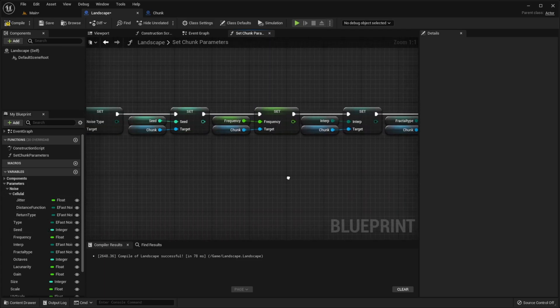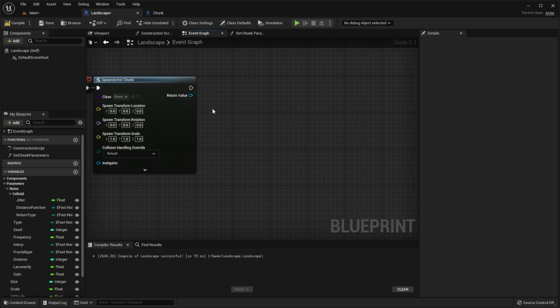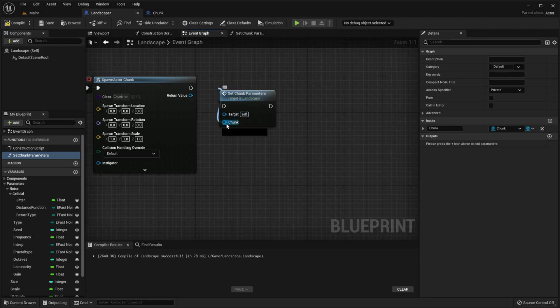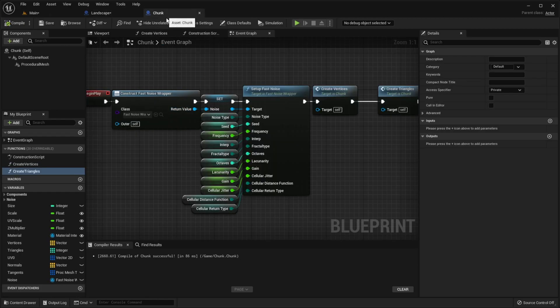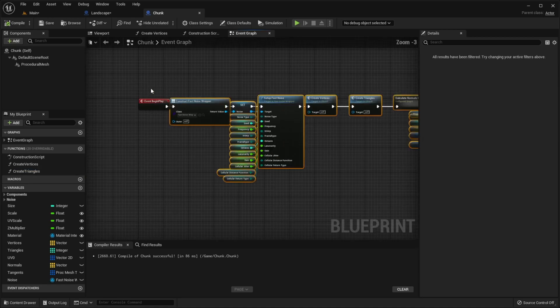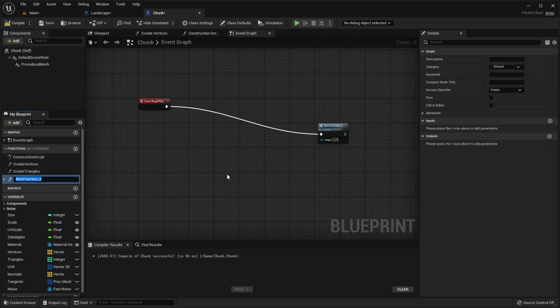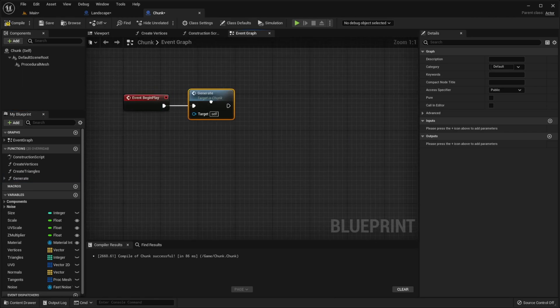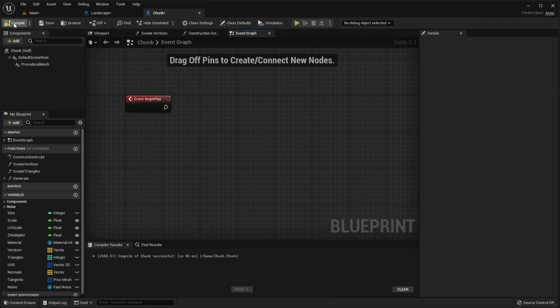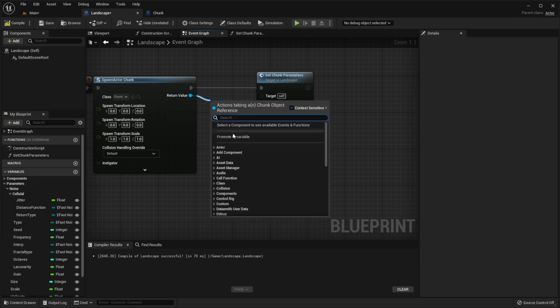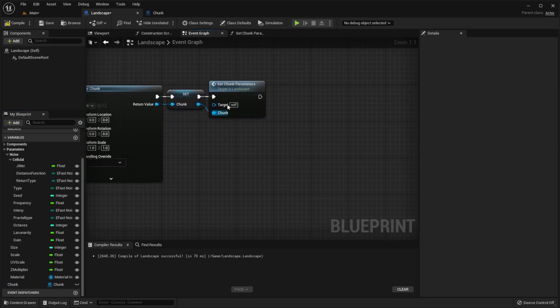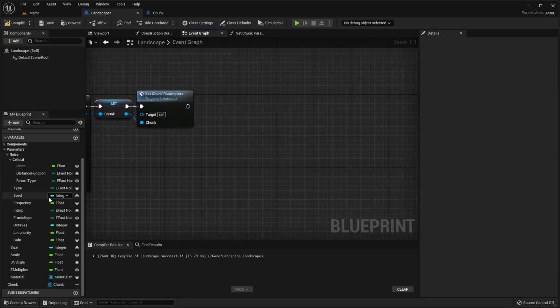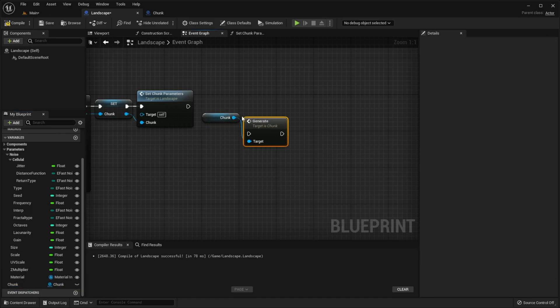Now we need to go back to event graph and call our set chunk parameters function. Then we need to go to chunk and select everything. Promote it to function. Let's call it generate. Remove it from begin play. Also let's promote this to a variable, call it chunk. After setting chunk parameters we need to generate our chunk. So we just call our generate function.